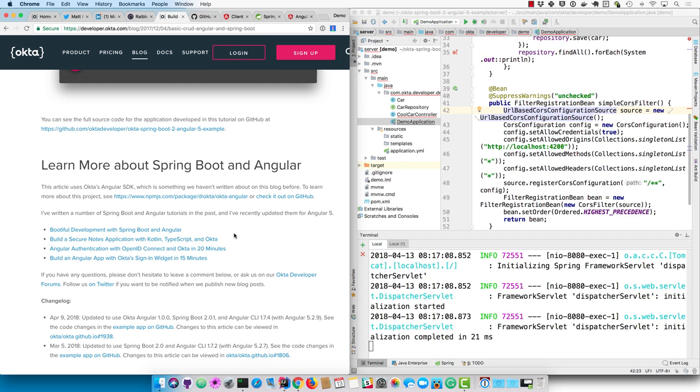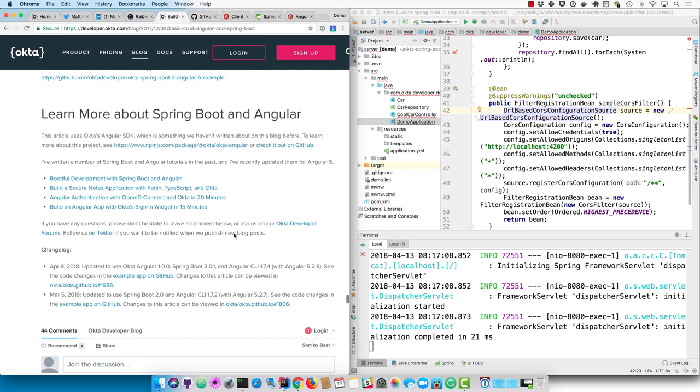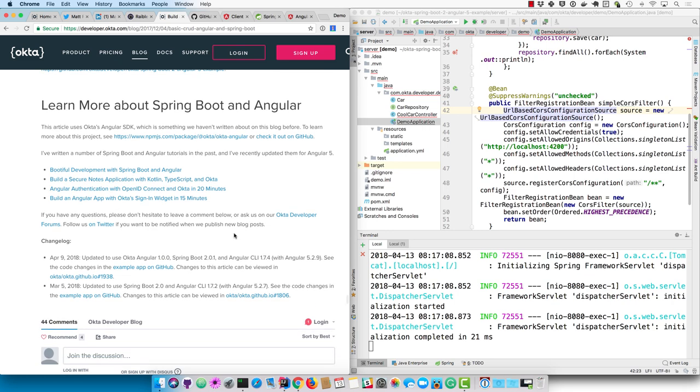There's a number of other related blog posts you can check out, tutorials if you're interested, both with Kotlin and TypeScript and OpenID Connect.